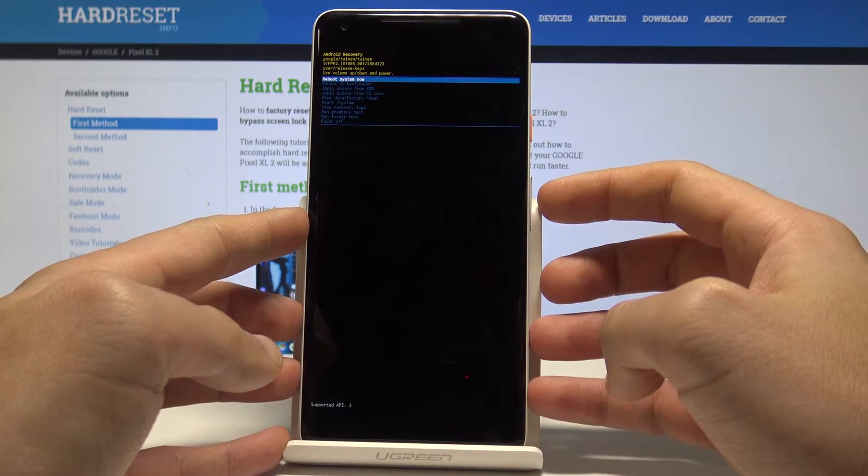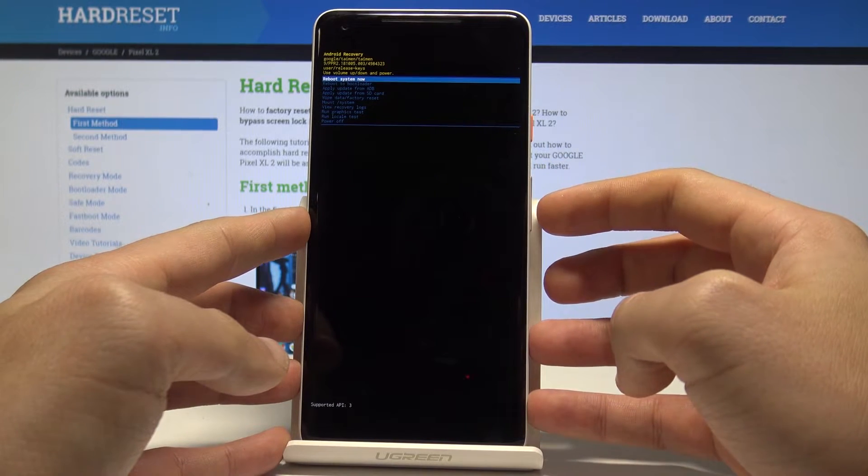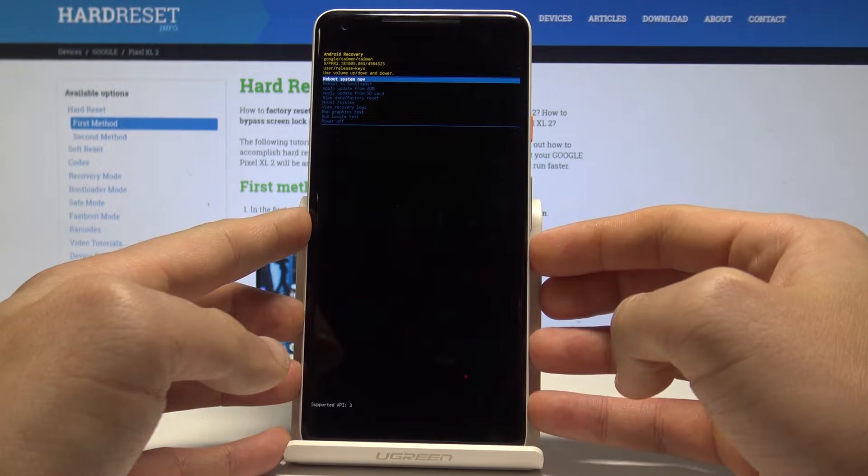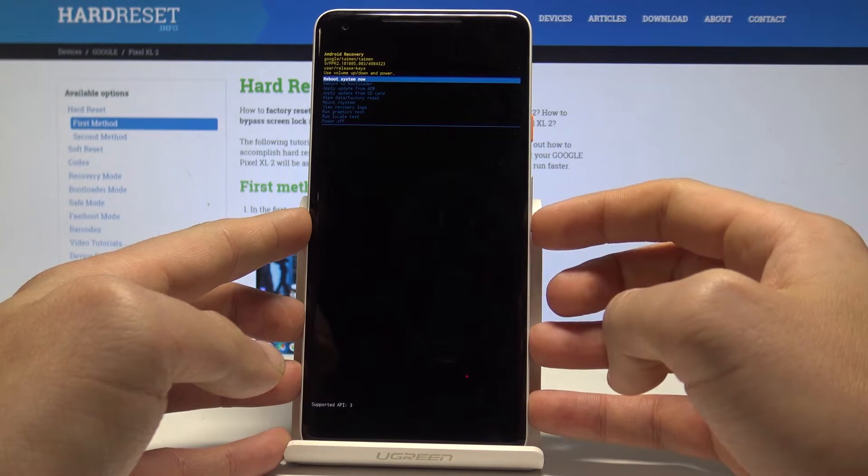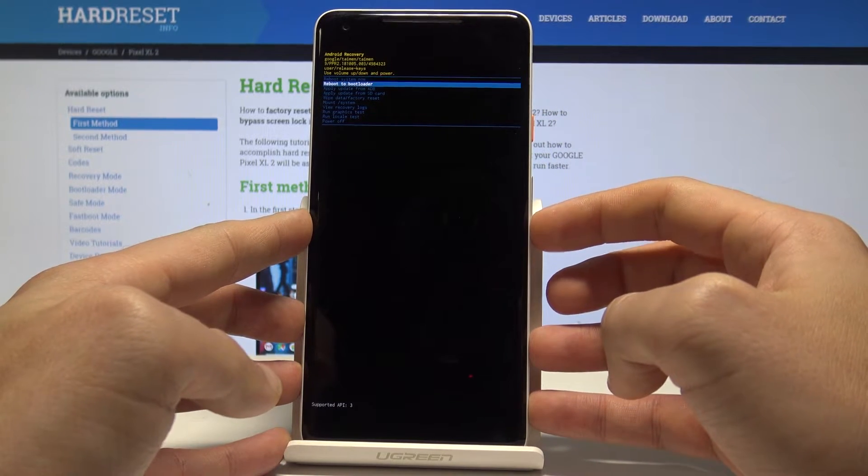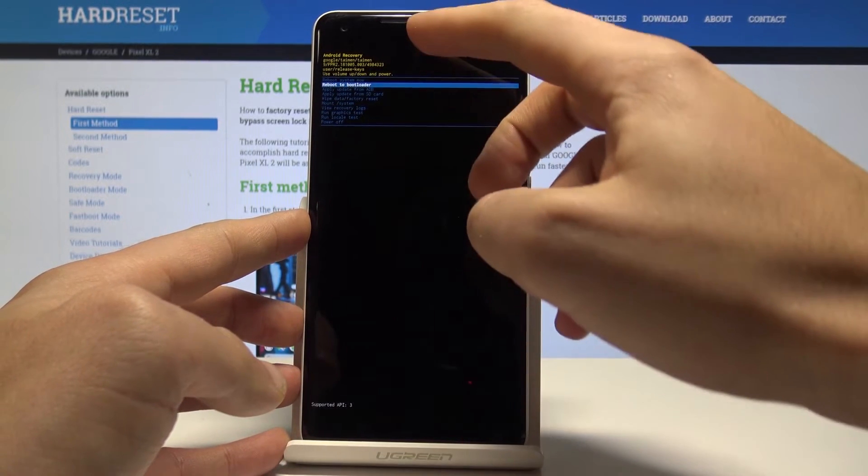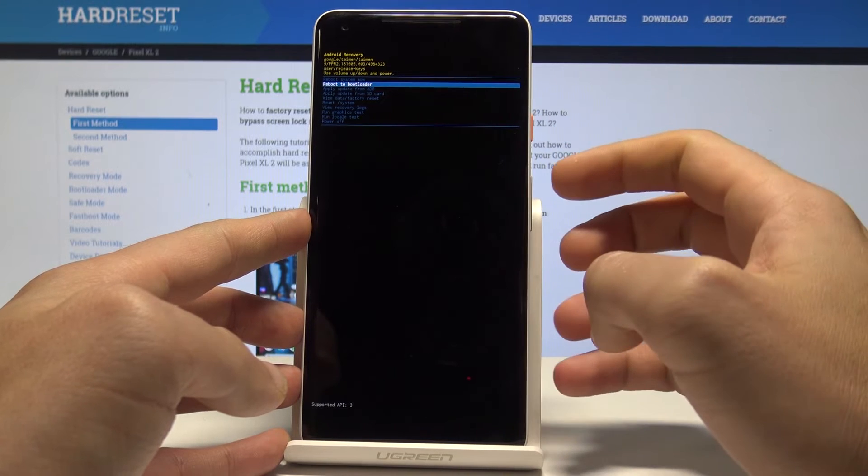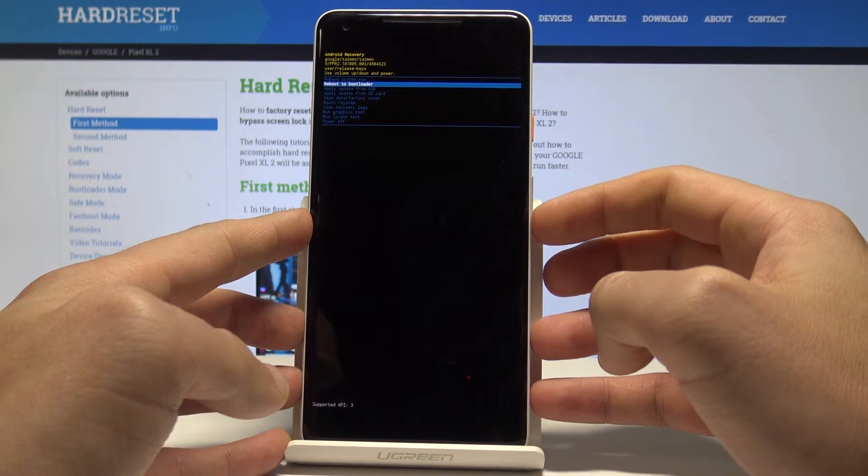This is the Android system recovery. Here you can navigate by using both volume keys and confirm options by pressing the power key. You can read useful information about your system.